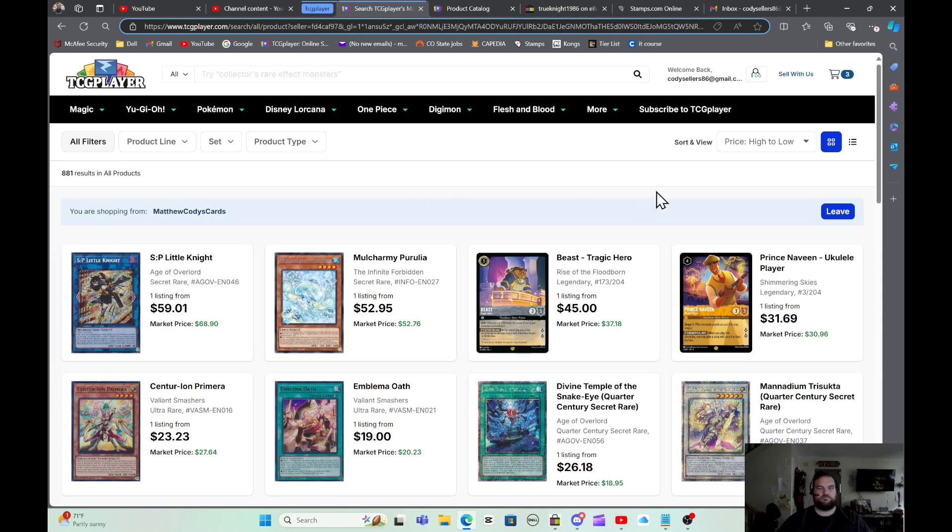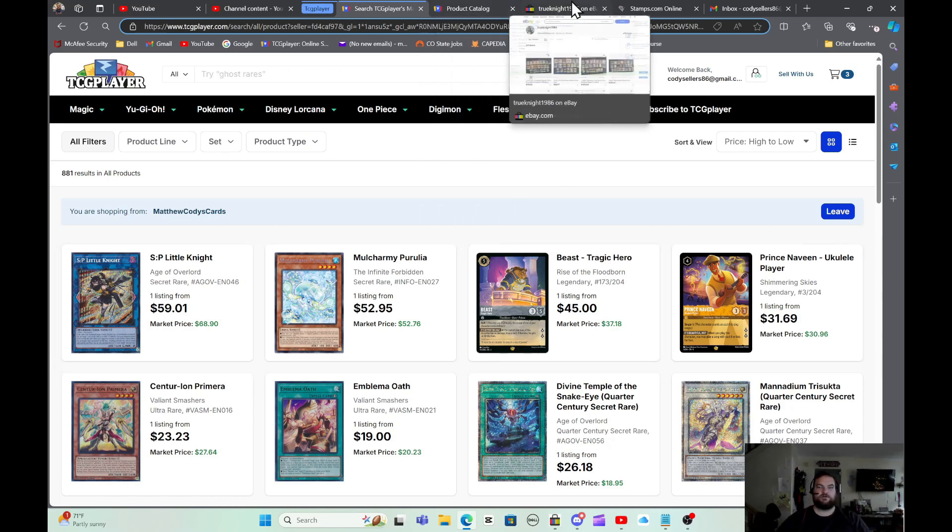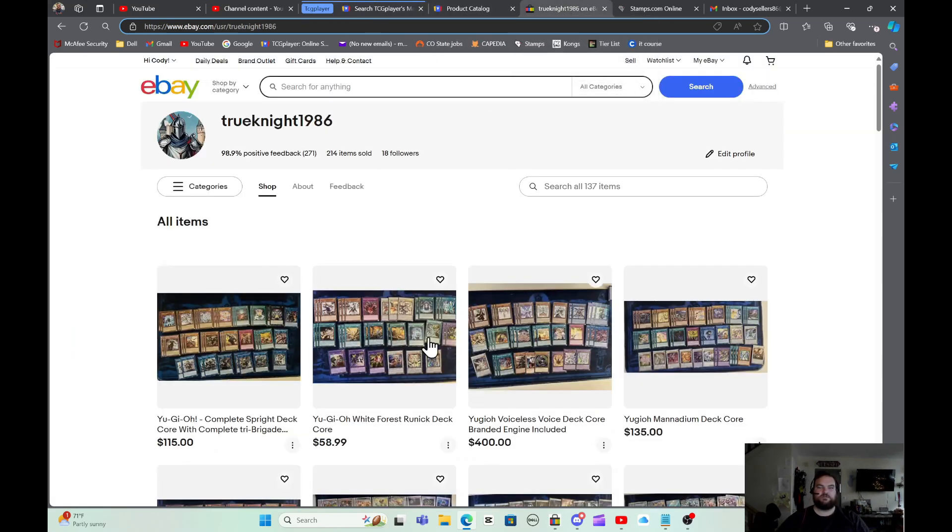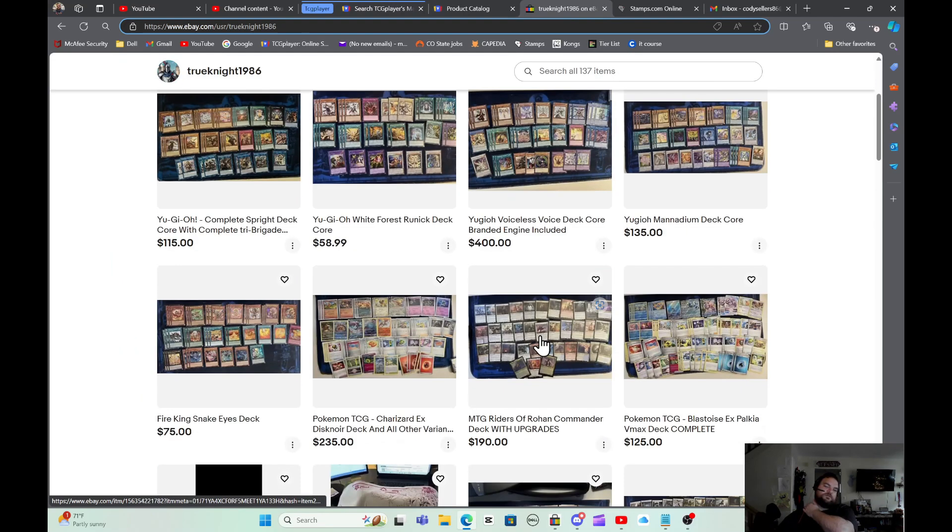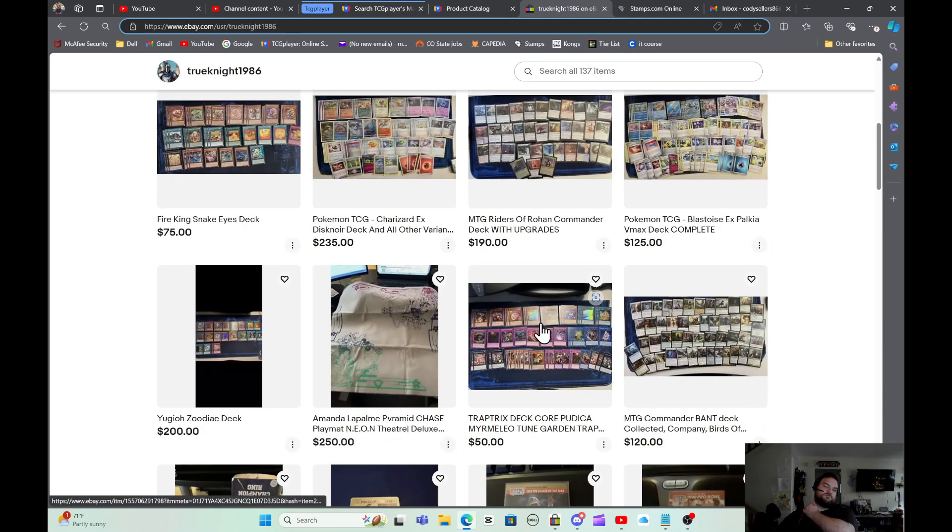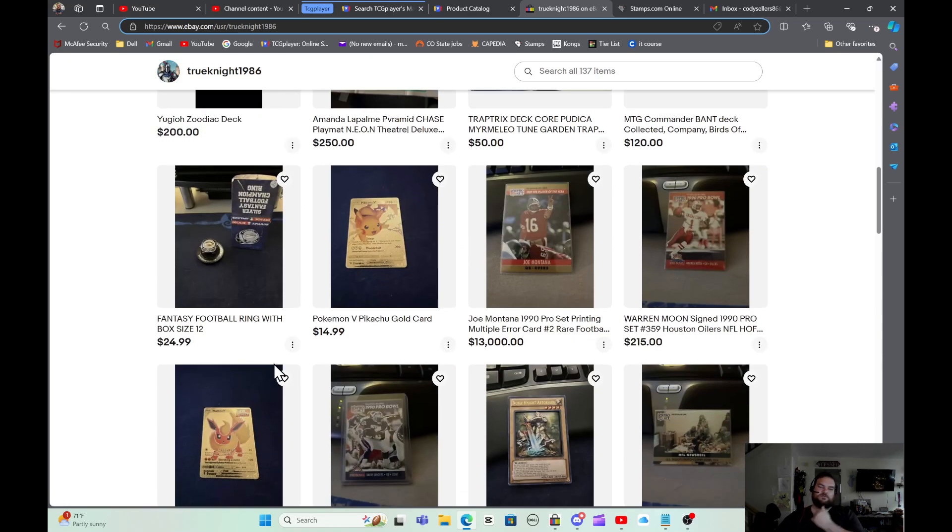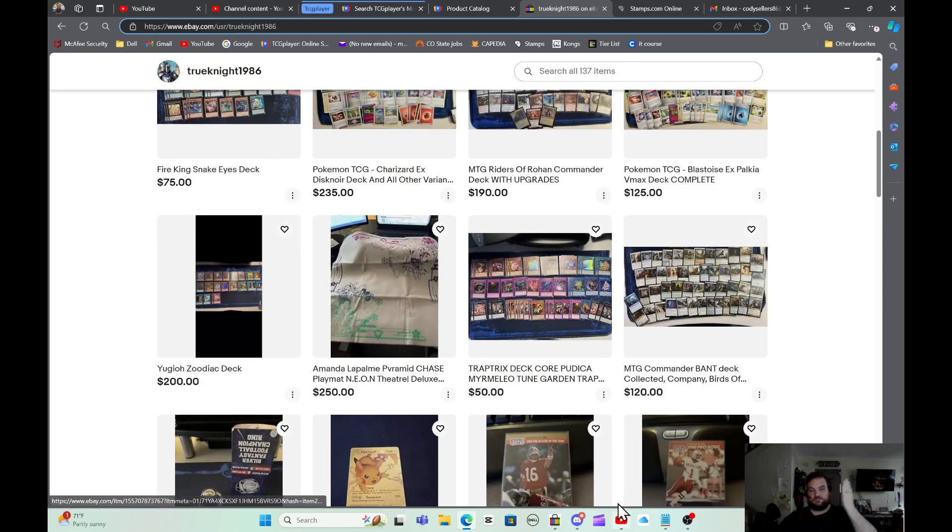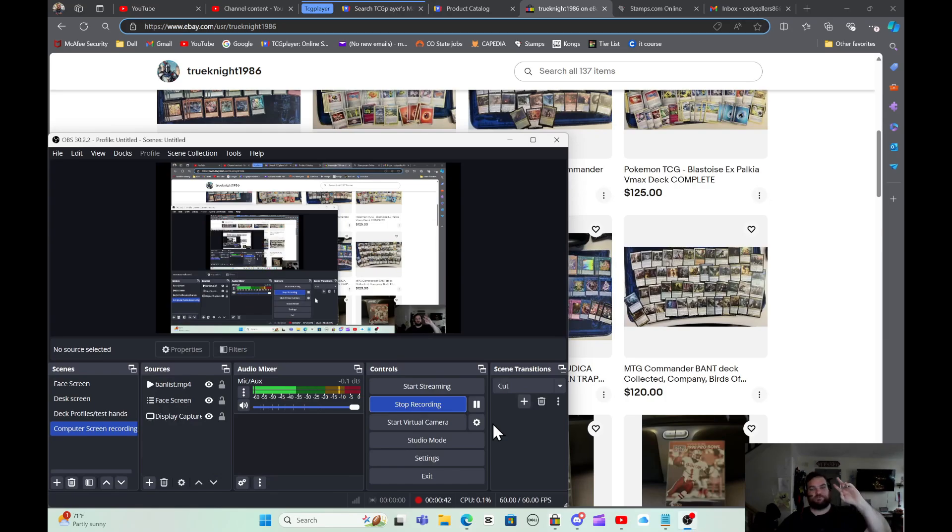If you're interested in anything like that, you can message me on YouTube and say hey, I'm interested in this card you have and maybe we can work out a deal or something. I also have an eBay store where I sell pretty frequently like deck cores and play mats and football cards and stuff like that. So just reach out, guys. Please enjoy the video.